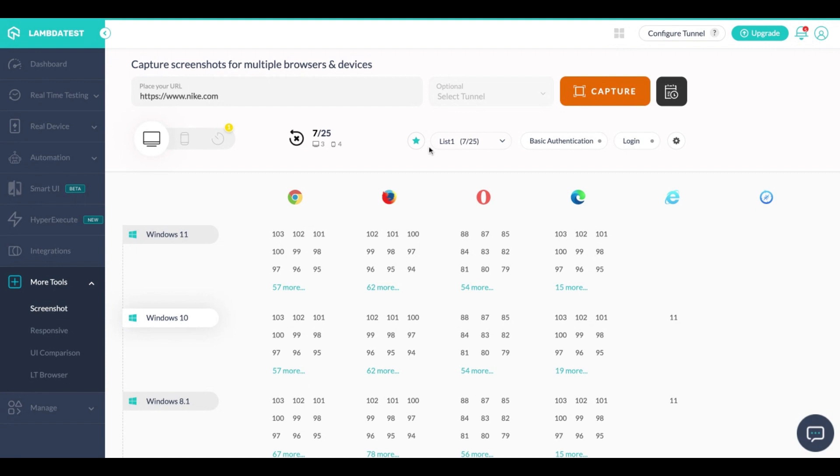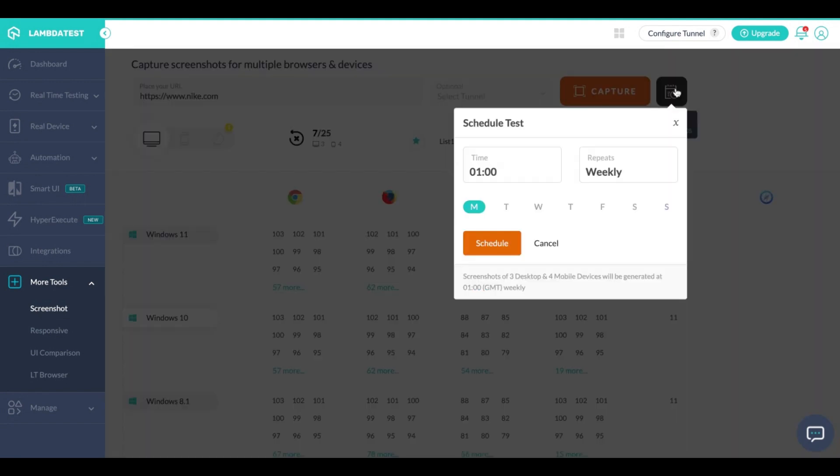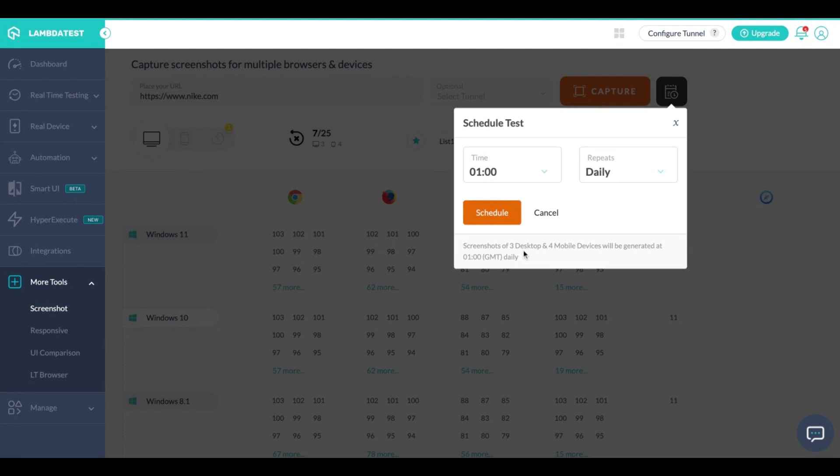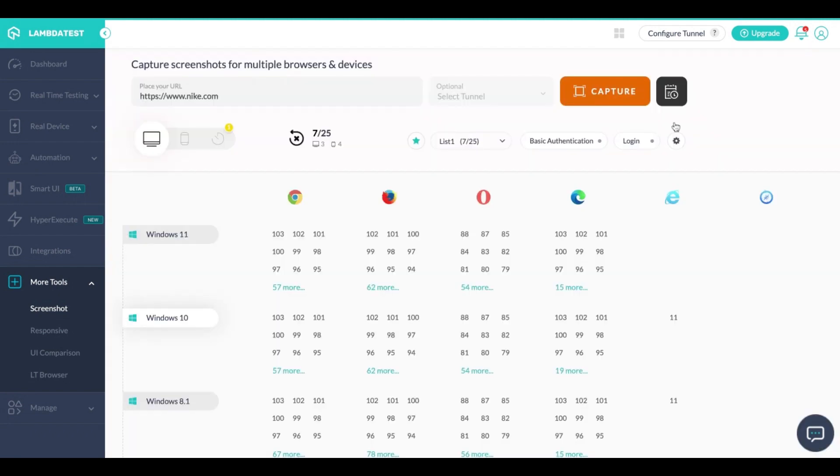Screenshot testing you can also schedule based on your deployments or changes that are happening on your web application. So you can schedule these screenshots based on weekly, monthly or daily, and whenever you execute these scheduled screenshots you'll automatically get an email post the screenshot completion on the selected OS browser combinations.